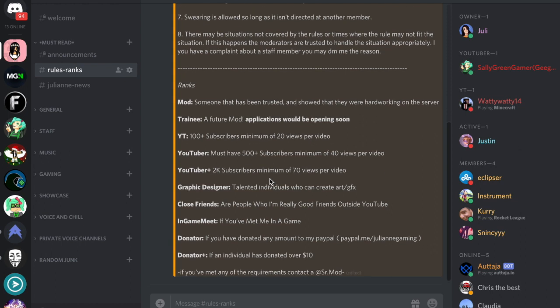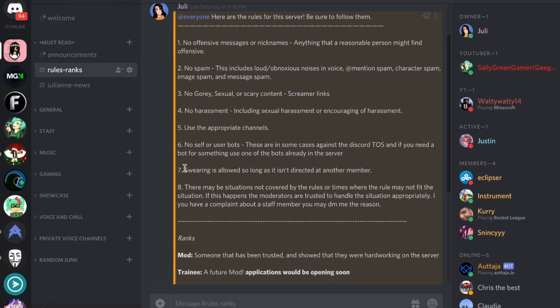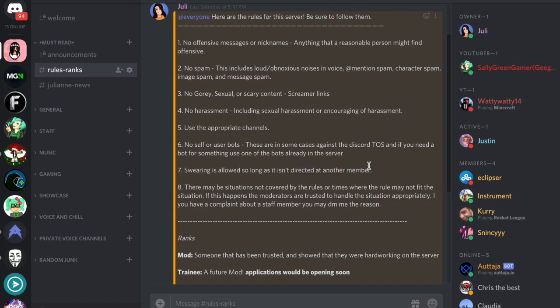With this new server, swearing is allowed as long as it's not directed at another member. So you can use it if you're really excited or really mad at something happening in your life. That's one of the big things that actually happened.